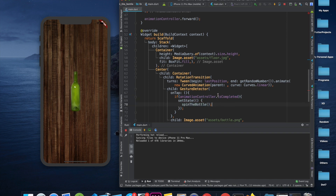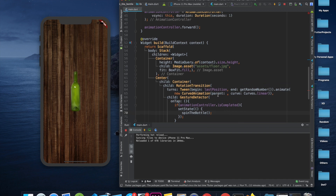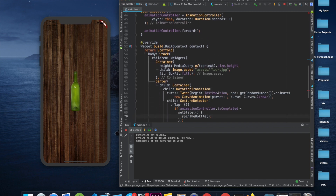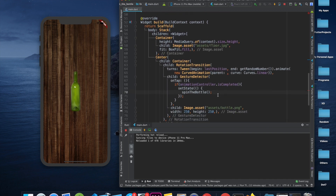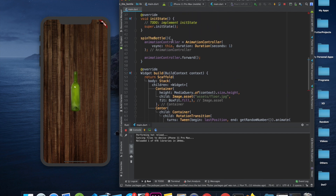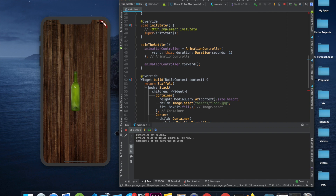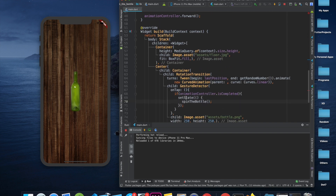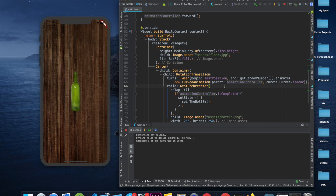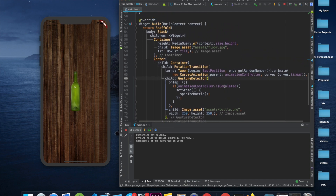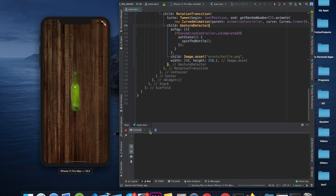That condition makes sure that if the bottle is already spinning, we don't run the animation again. Let me go through it: we have the duration set, it runs on tap rather than on app start, and we have the lastPosition and random number for the animation. For the CurvedAnimation parent, we pass animationController.